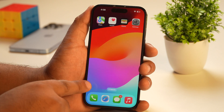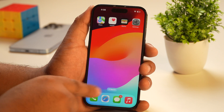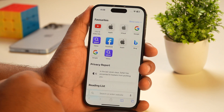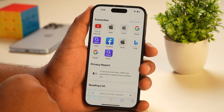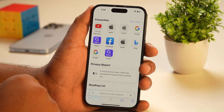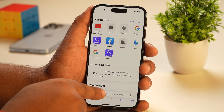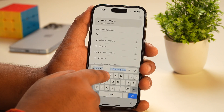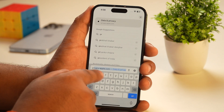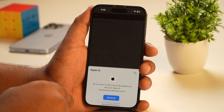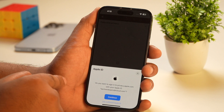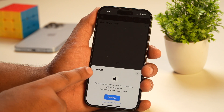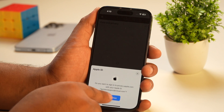So let's proceed. Simply open any web browser on your iPhone. Here I'm using Safari, but you can use any other browser as well. Next, you need to type privacy.apple.com in the search URL field and visit the URL. By the way, I have added the URL in the video description as well, so make sure you check the video description.